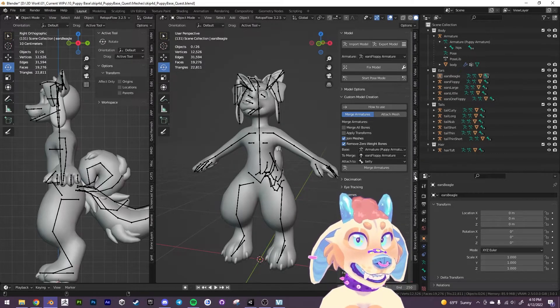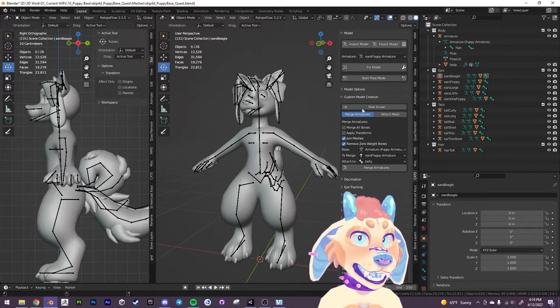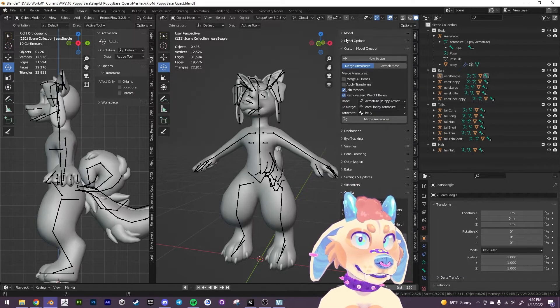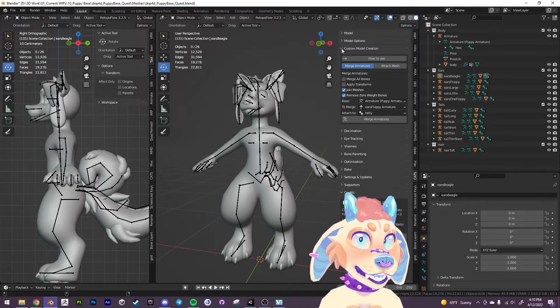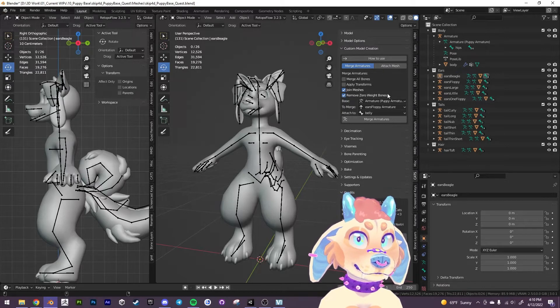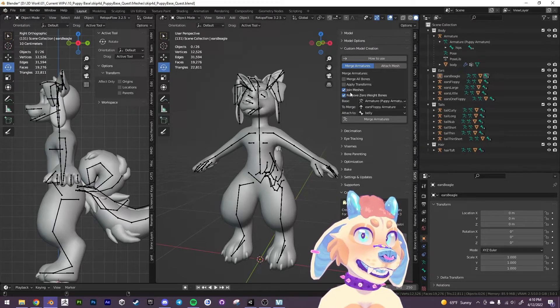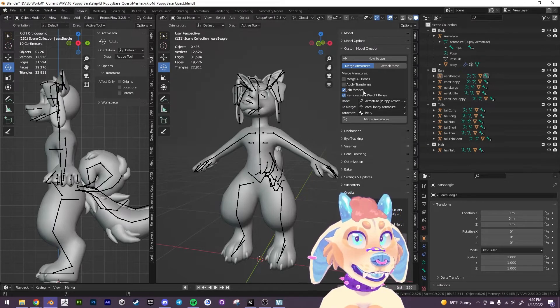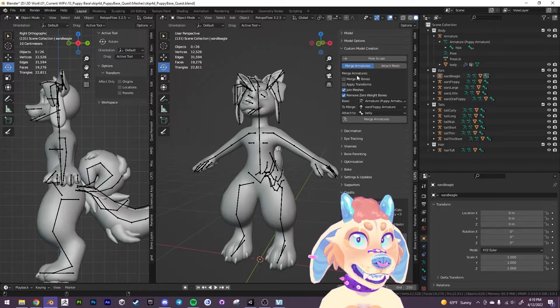You'll have a bunch of things. You can ignore most of this. Now we want to come down into custom model creation.